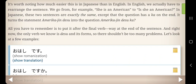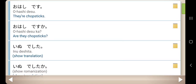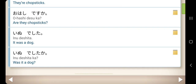All you have to remember is to put Ka after the final verb at the end of the sentence. Right now, the only verb we know is desu and its forms, so there shouldn't be too many problems. Let's look at a few examples: Ohashi desu — they're chopsticks. Ohashi desu ka? — are they chopsticks? Inu deshita — it was a dog. Inu deshita ka? — was it a dog?